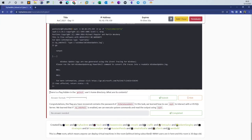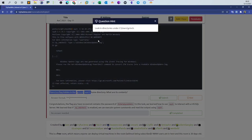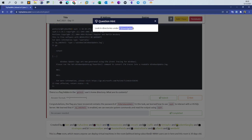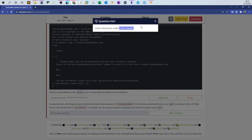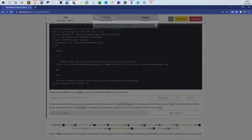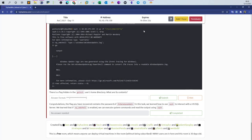Now let's see what is required. There is a flag hidden in the Grinch user's home directory. What are its contents? Look at the hint: look in directories under C users Grinch. So there is a flag here. We need to find out what is the file name that contains the flag and retrieve it. We'll have to run more than one command here.